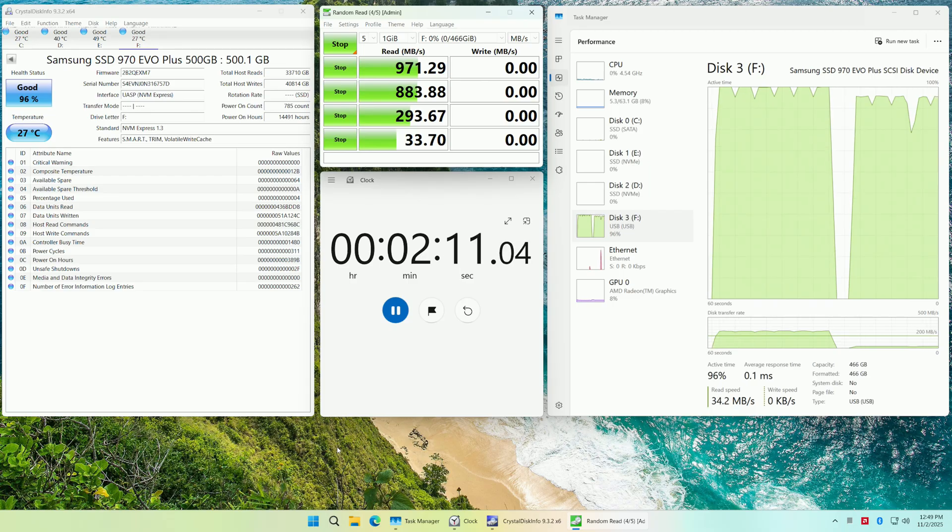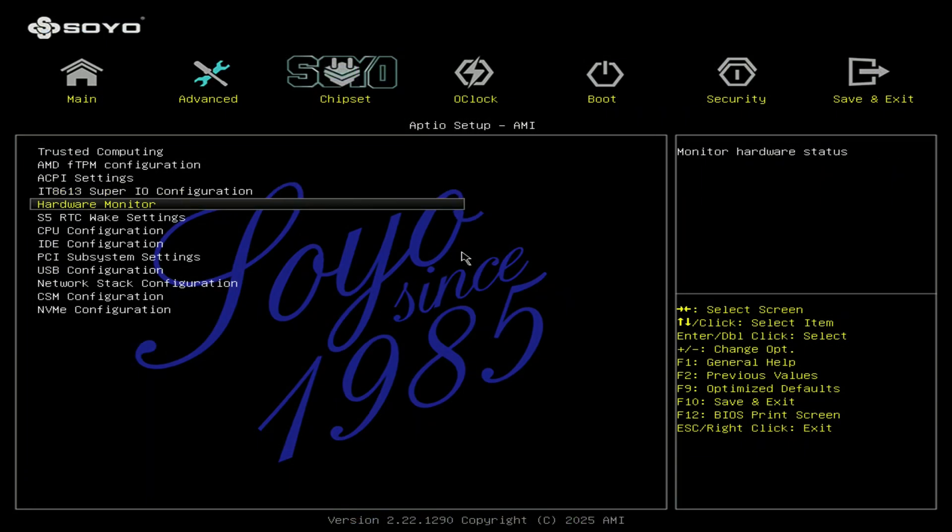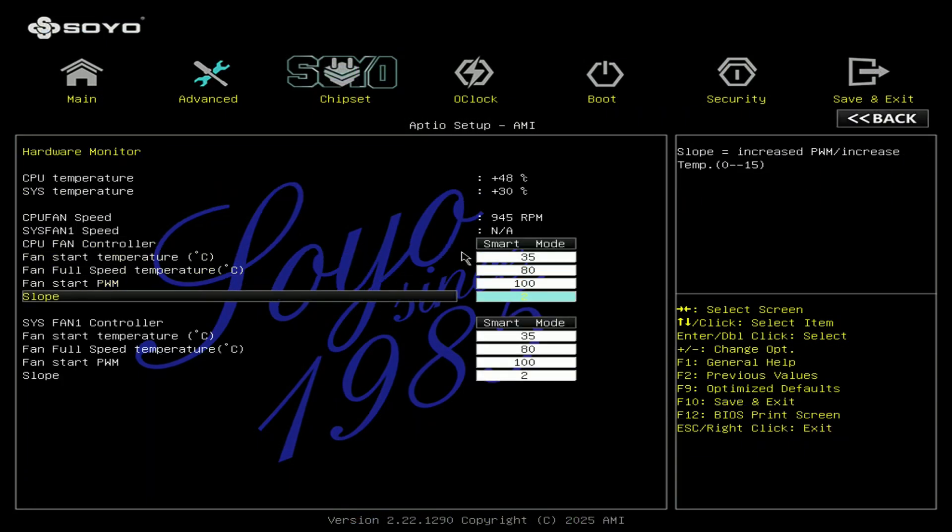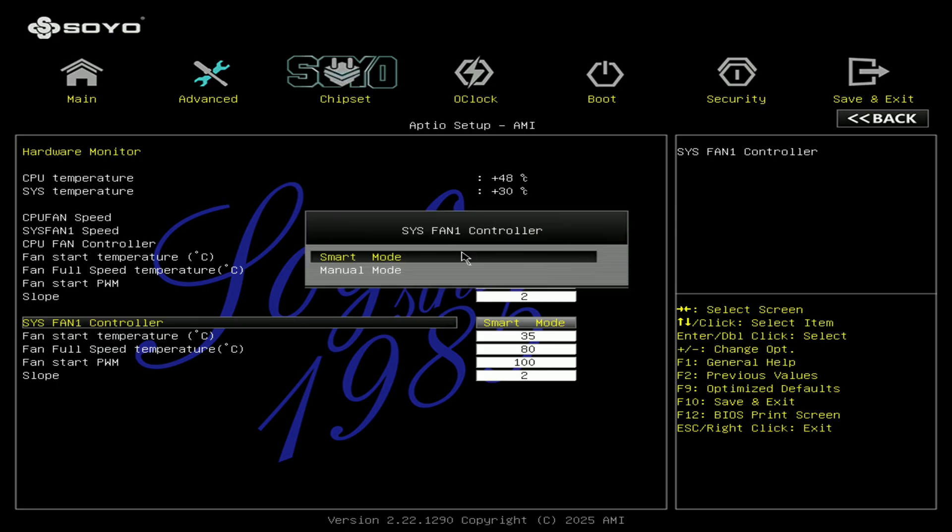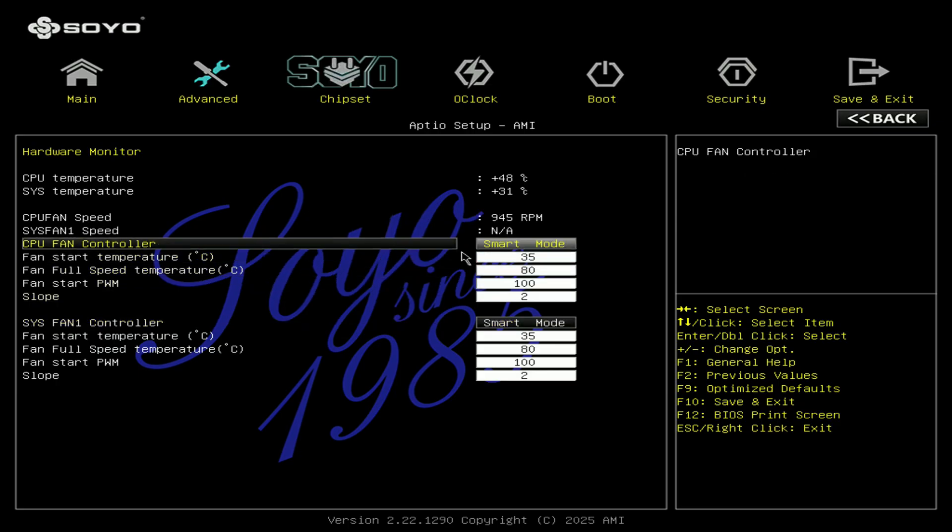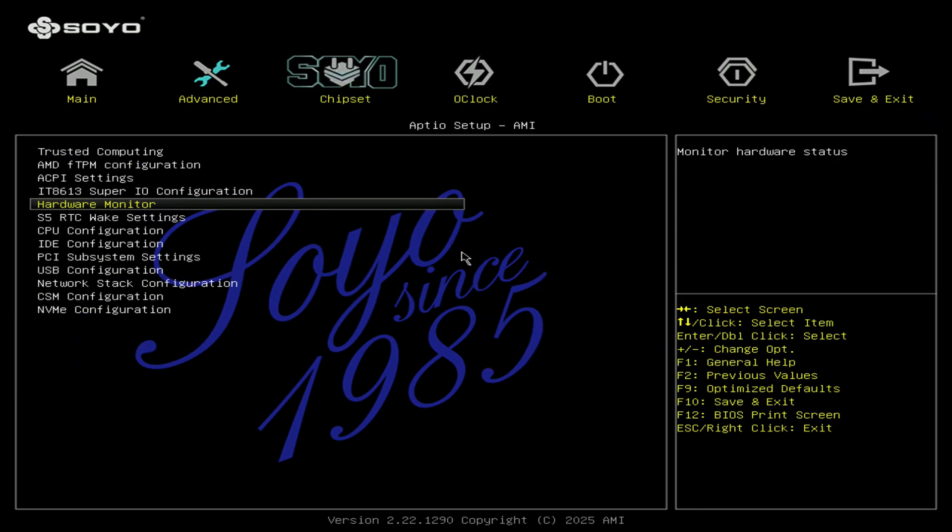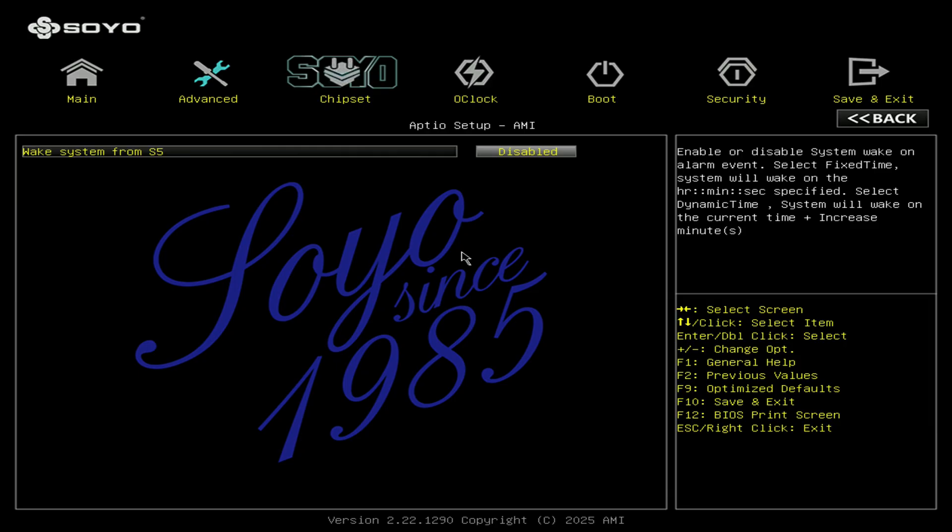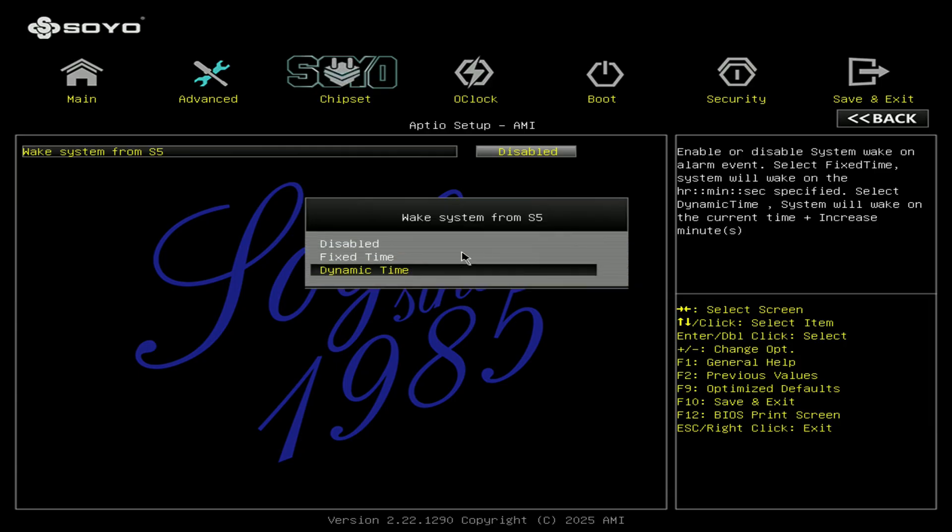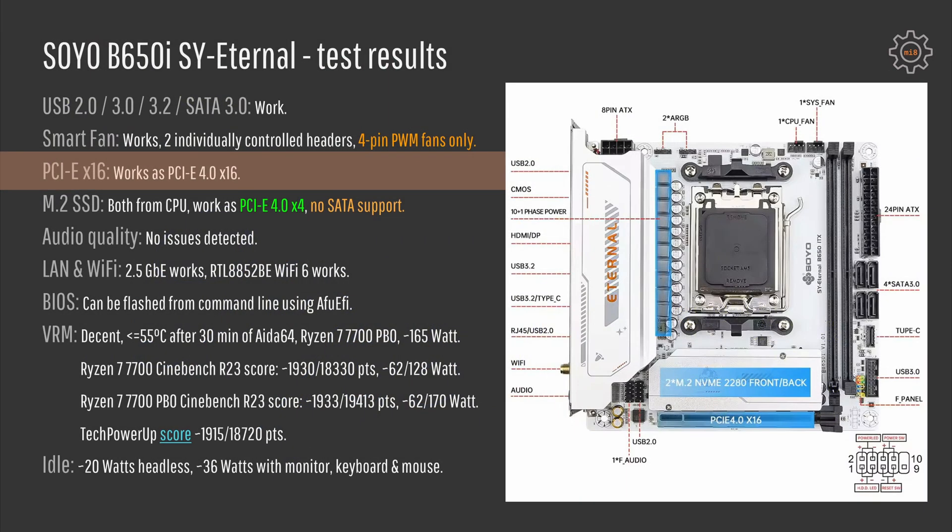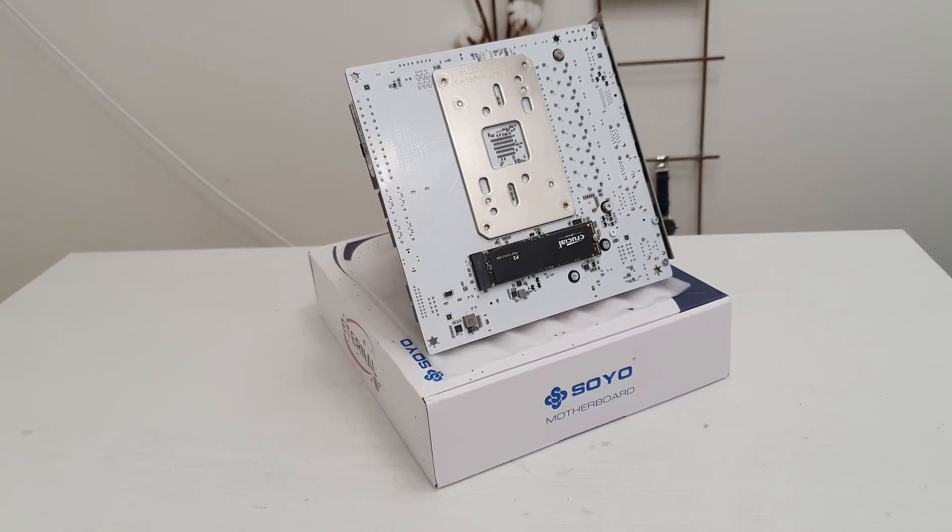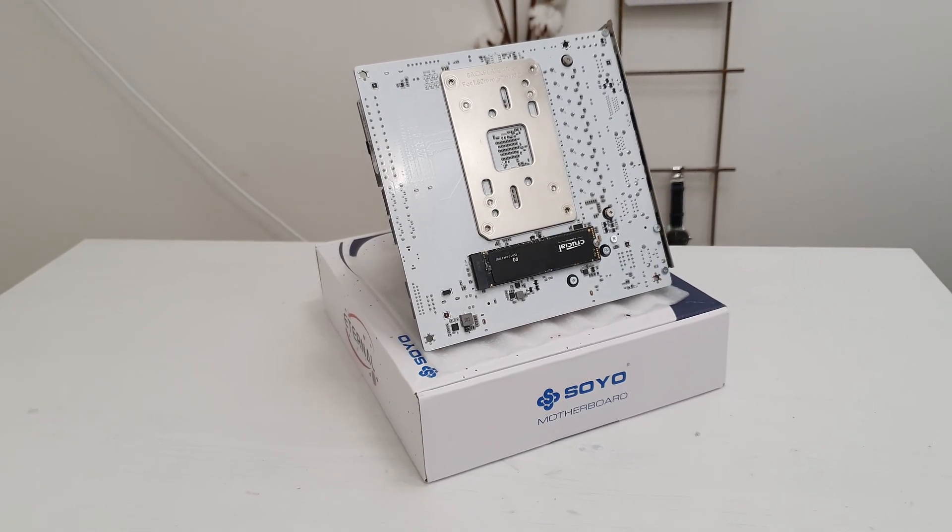Smart fan function also works here and we have two fan headers and both of them can be individually adjusted in the BIOS. But just like with any other Chinese motherboard, if you use 3-pin fans those will rotate at 100% speed. PCI Express x16 is PCI Express 4.0, it's connected to the CPU and it works as x16. M.2 slots, both of them are connected to the CPU and both of them are PCI Express 4.0 x4 which is very nice.